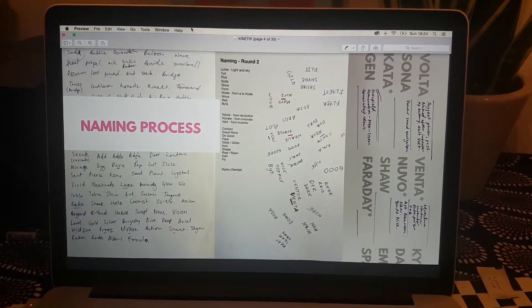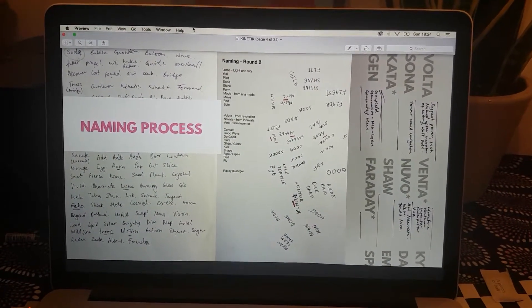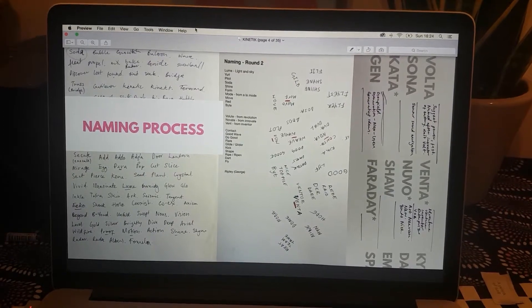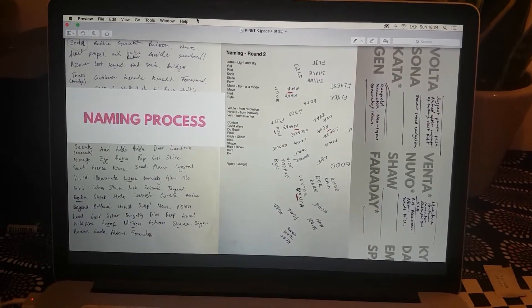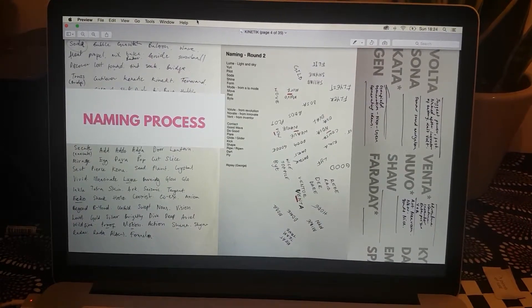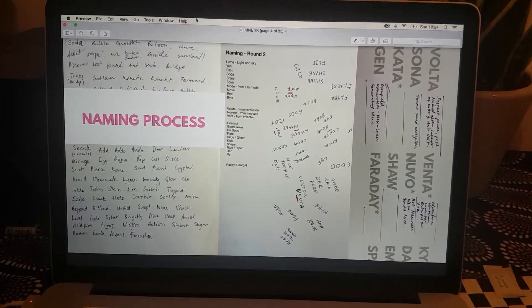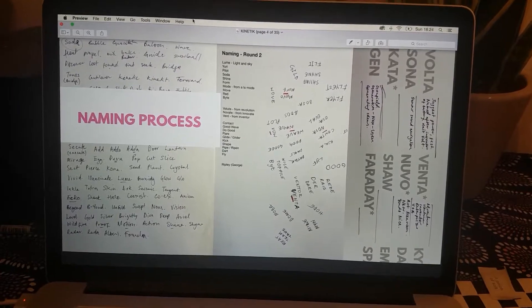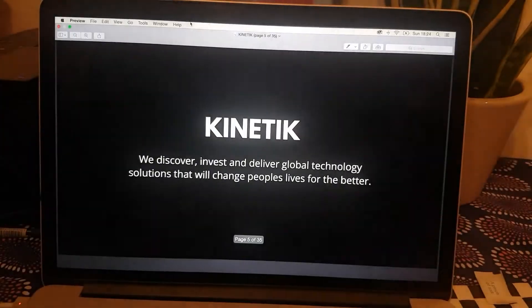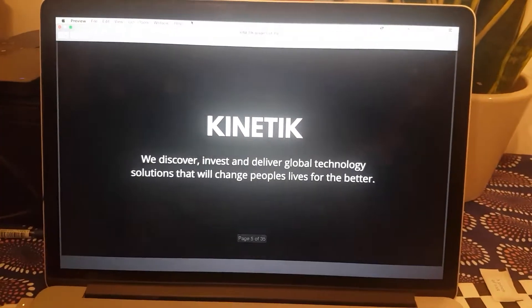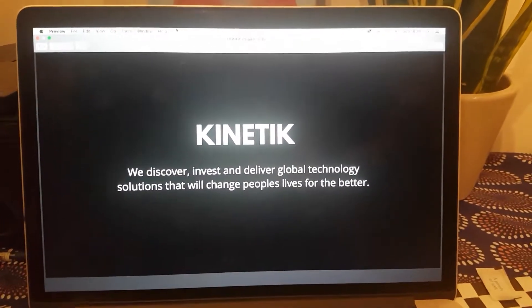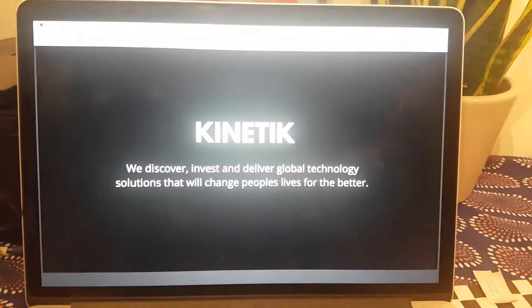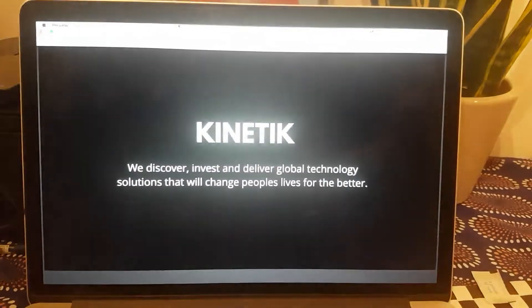The whole studio had their two cents into coming up with the name. Everyone had different processes - this was some of mine. We collected our best and put them forward.